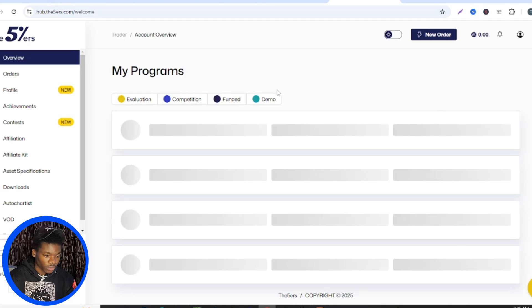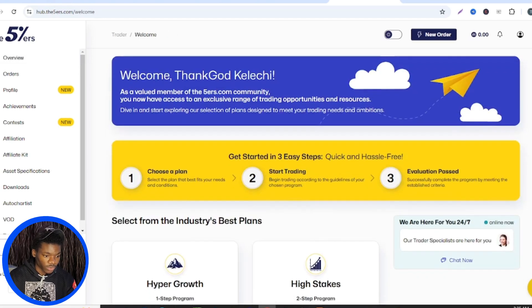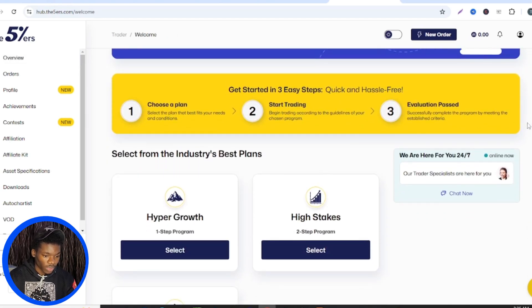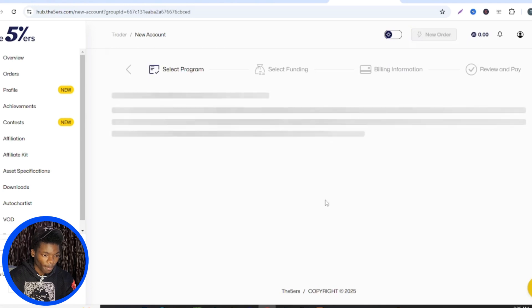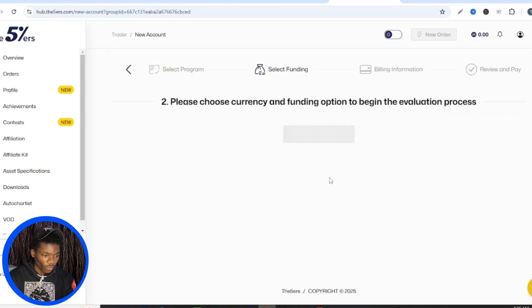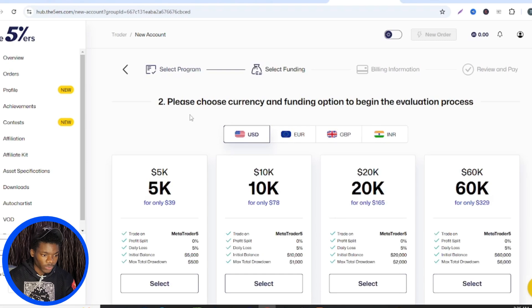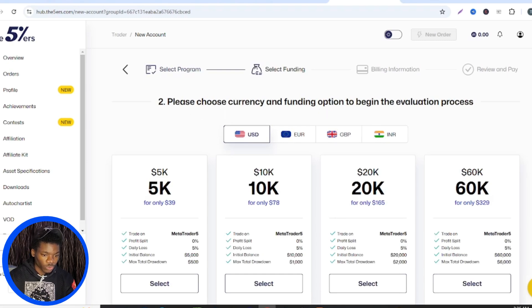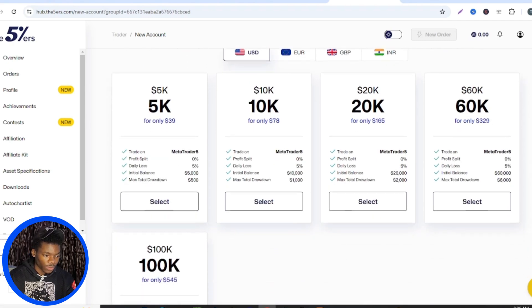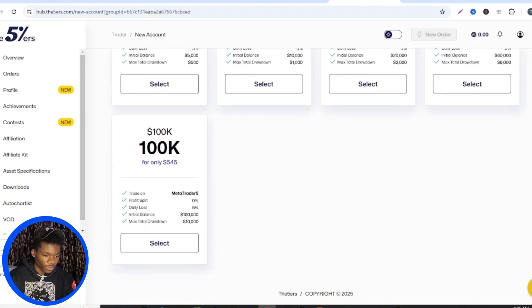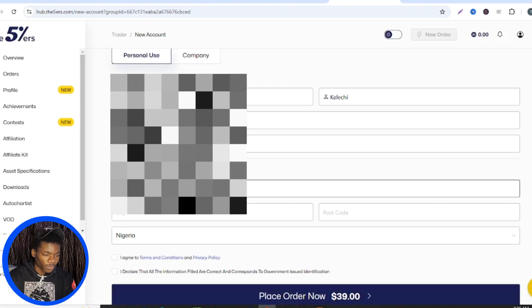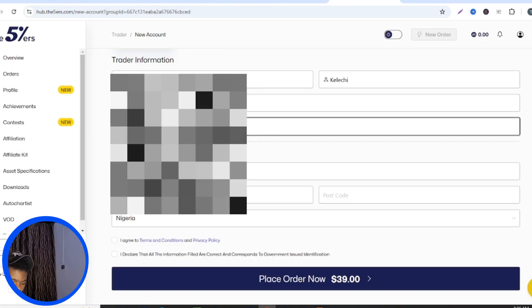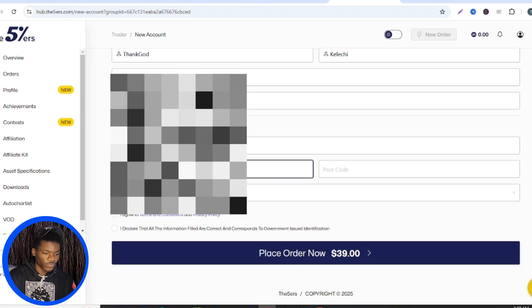Once you're on the overview page — as you can see, my name says 'Welcome, ThankGod Kerechi' — I'll choose the program I want. I want High Stickers, which is the two-step program, so I select High Stickers. I'll choose USD as my currency. The account size option I want to go for is 5K. You can see they have options from 5K to 100K, so I'll go for the 5K.